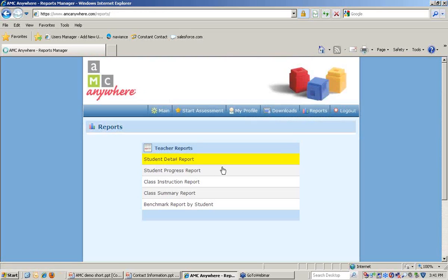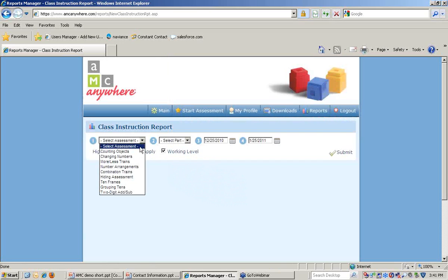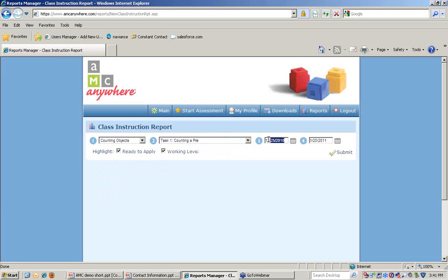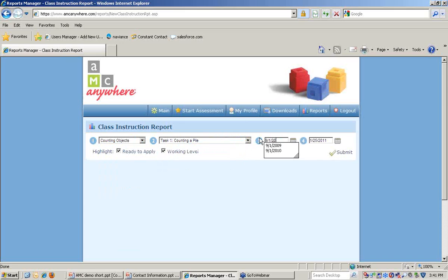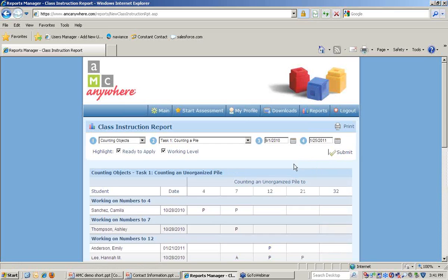The overall goal of the assessments is to help teachers provide instructions for students at their independent practice level. The class instruction report provides them with this information. We can select an assessment and we can select a date range. In this case we'll go back to get a more accurate picture of a full school year and we can submit that information.